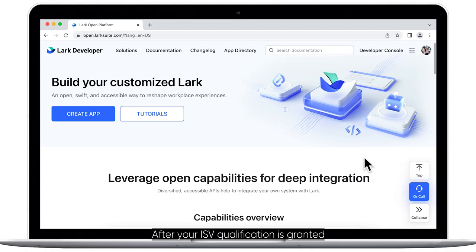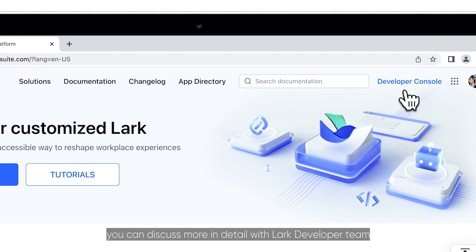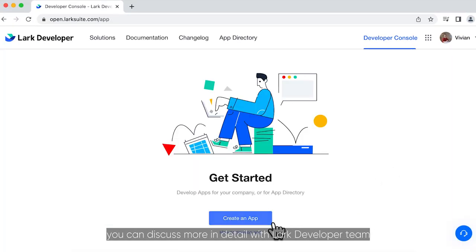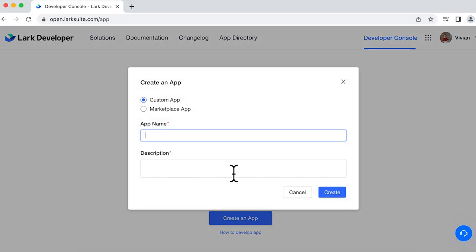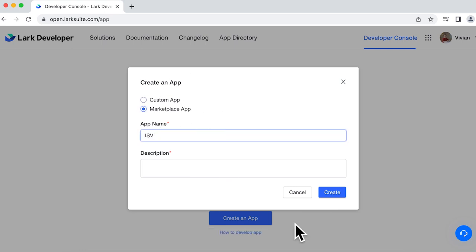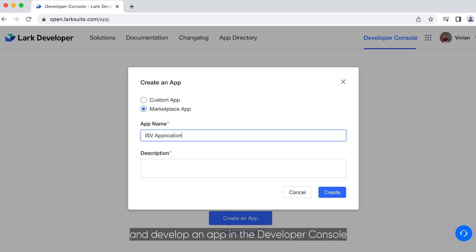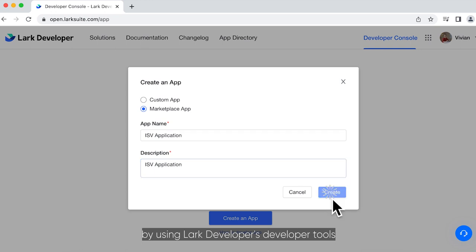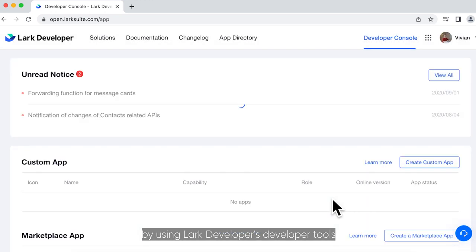After your ISV qualification is granted, you can discuss more in detail with the Lark Developer Team. The developers in your organization can create and develop an app in the Developer Console by using Lark Developer's Developer Tools.